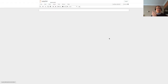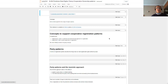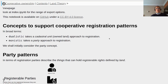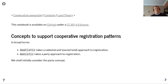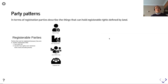That is quite a lot of legal background. We will now look at some of the patterns we can use to model these within an LADM environment. In broad terms, dualistic takes a cadastral unit owned-land approach to registration, and monistic takes a party approach to registration.